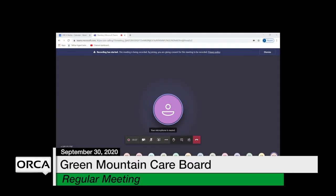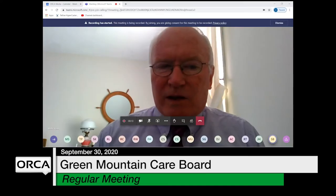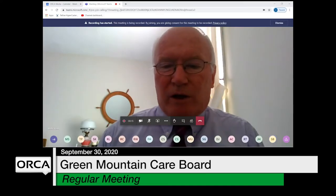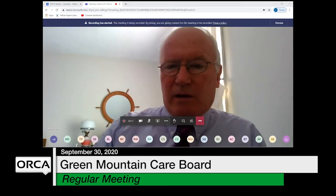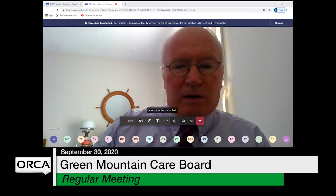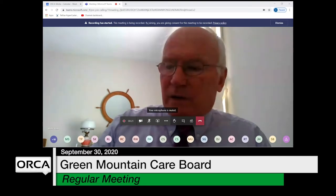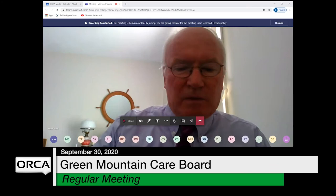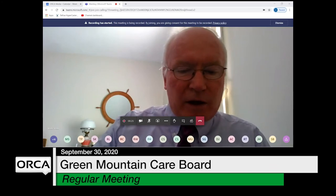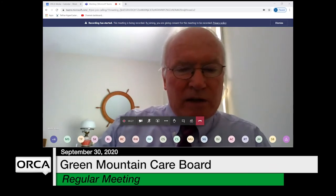Good afternoon and welcome to the Green Mountain Care Board meeting. I see all four members of the board on the screen, so we are all set. It's an official quorum, and I'd like to begin today's meeting by calling on Member Pelham, who has asked for a request to change his vote, which would require a request for reconsideration.